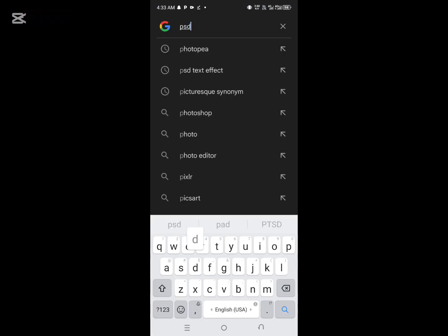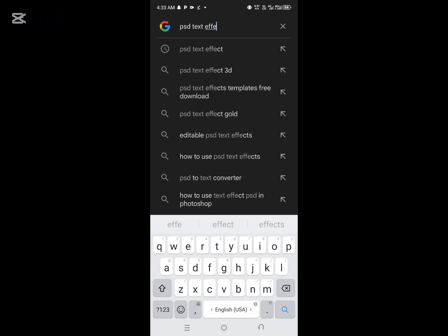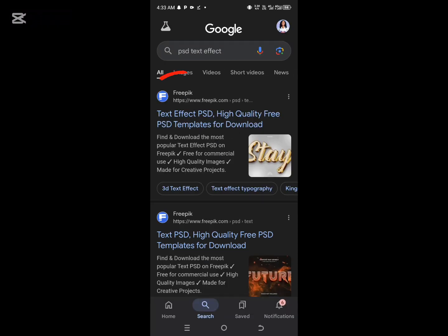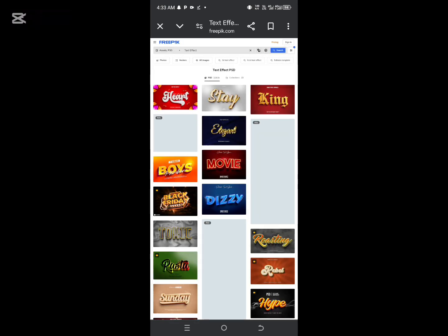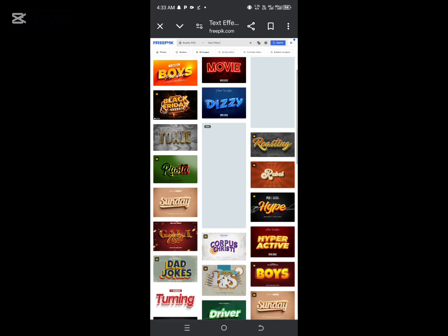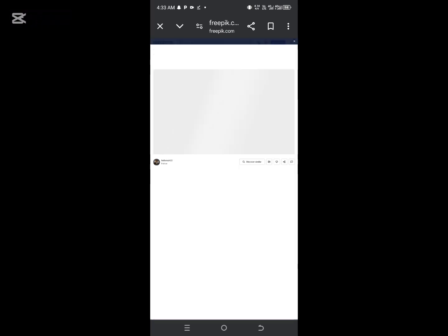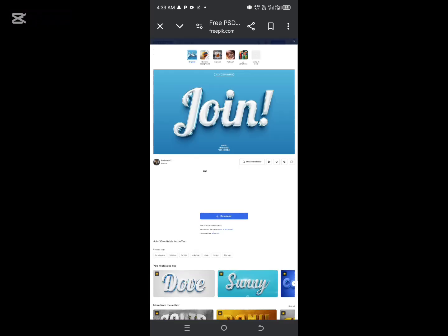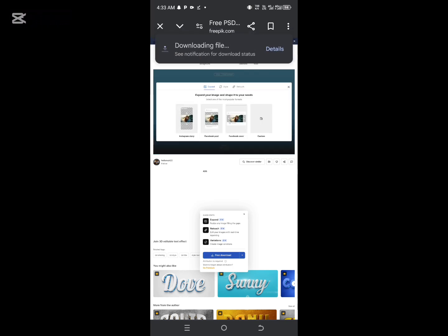Without wasting much time, let's dive in. Open your Google browser and search for PSD text effect and select Freepik. From here you are going to select your preferred font text and edit it. There are several options you can select from — while some are free, others are paid, identified with a crown icon showing you have to pay before you can access them. For this video I'm going to select a free PSD file and click on download.